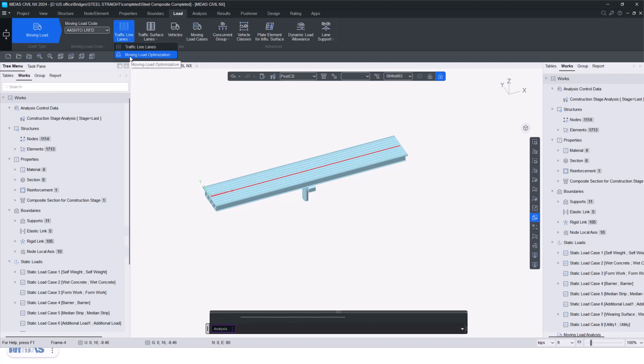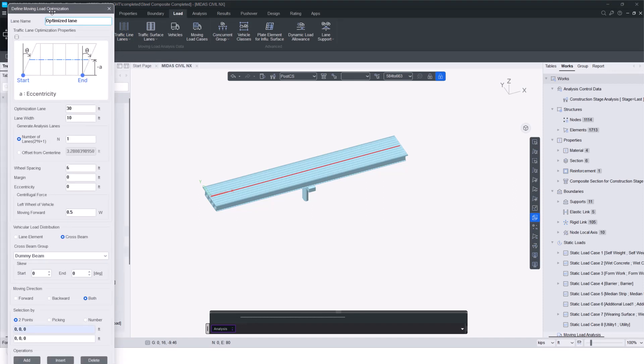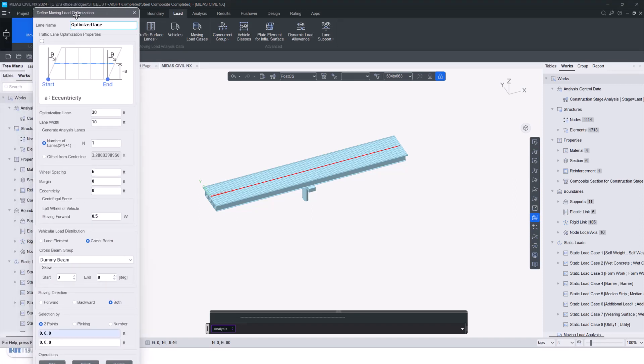Then the topic that we are talking about today is moving load optimization, which is present here. So I select that and to define any moving load optimization lane, we will first give the optimization lane width. In this case, as I mentioned, I'm giving it as 30 feet and I'm giving the lane width as 10 feet.